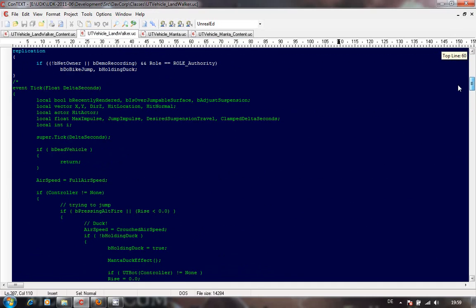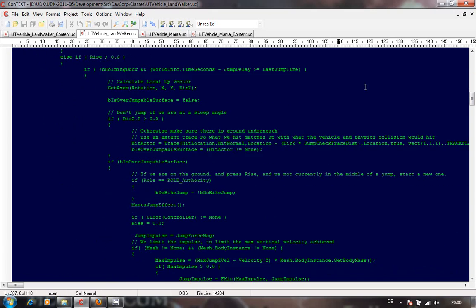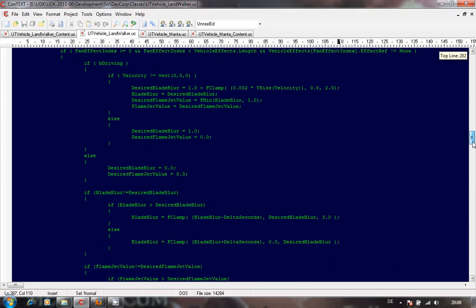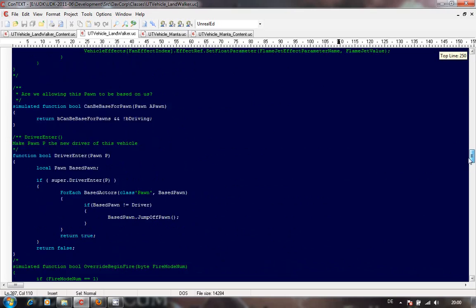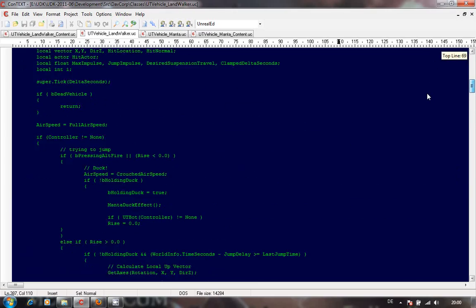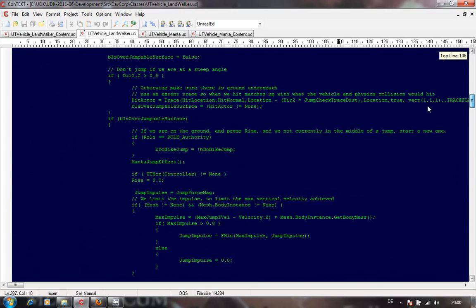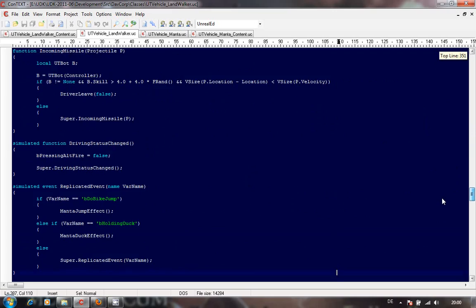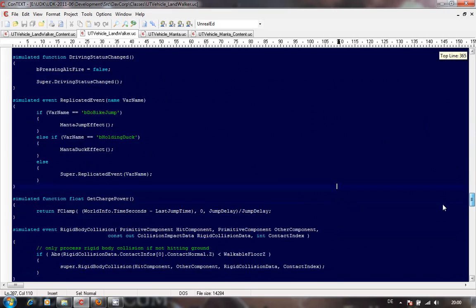I edited out a lot of the Manta code - things to do with the right-click alt fire, ducking, bouncing, and jumping - because I didn't want that. That's the way I code: I copy, paste, cut out the bits, and if it still works I'm happy.